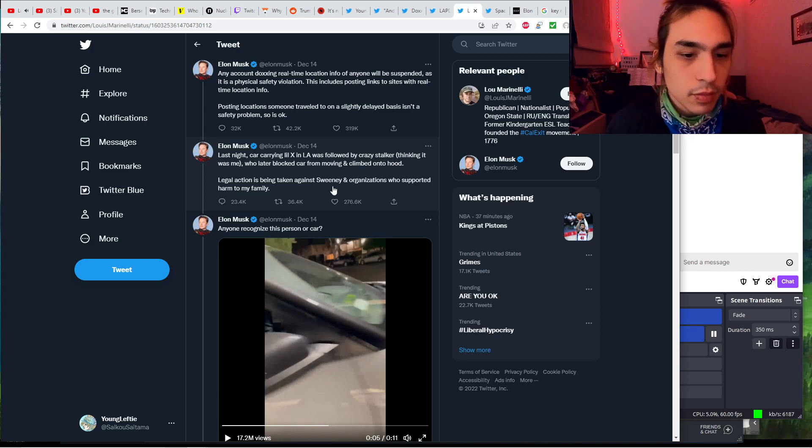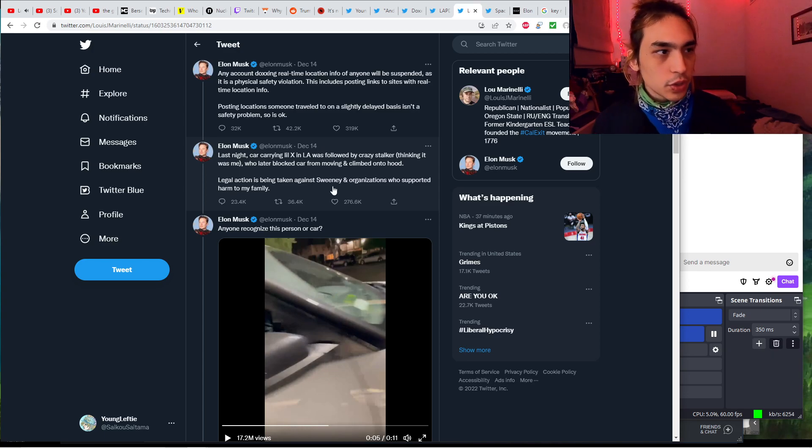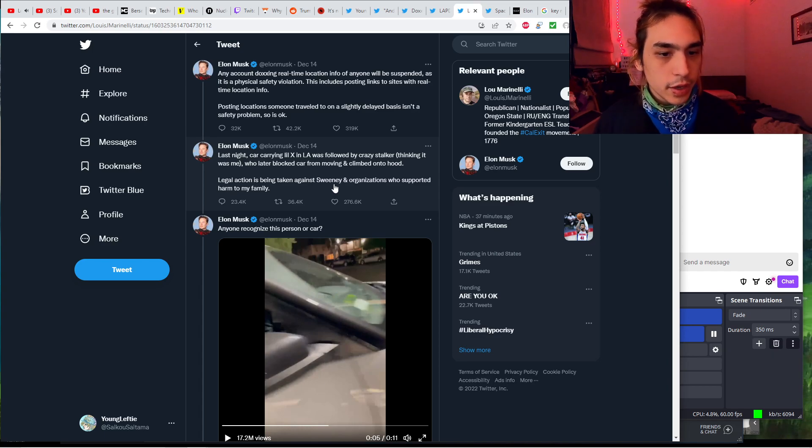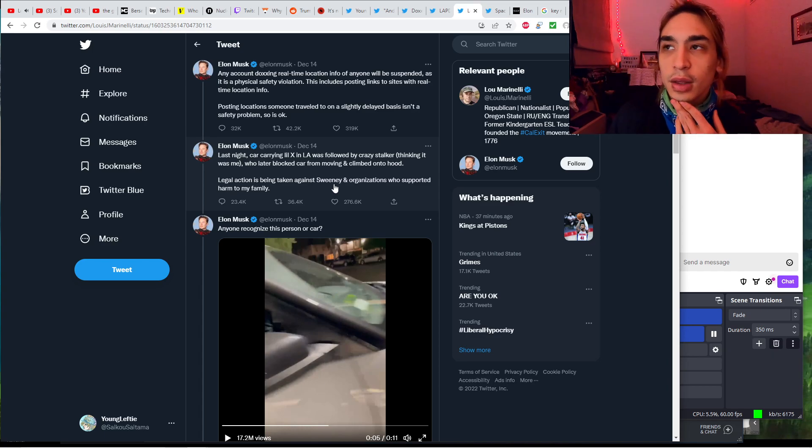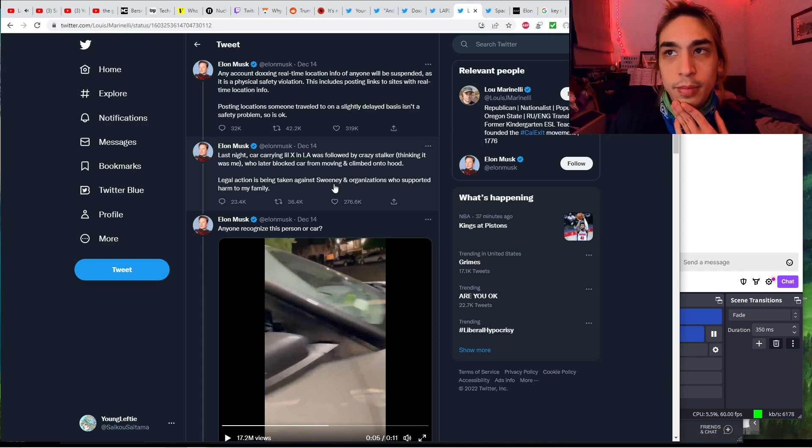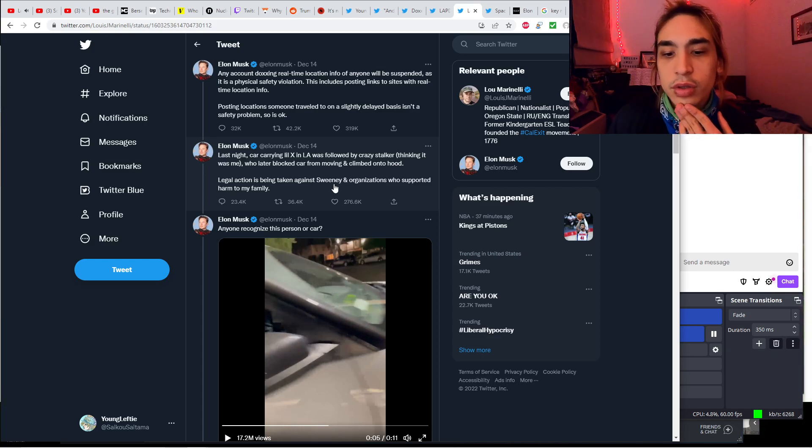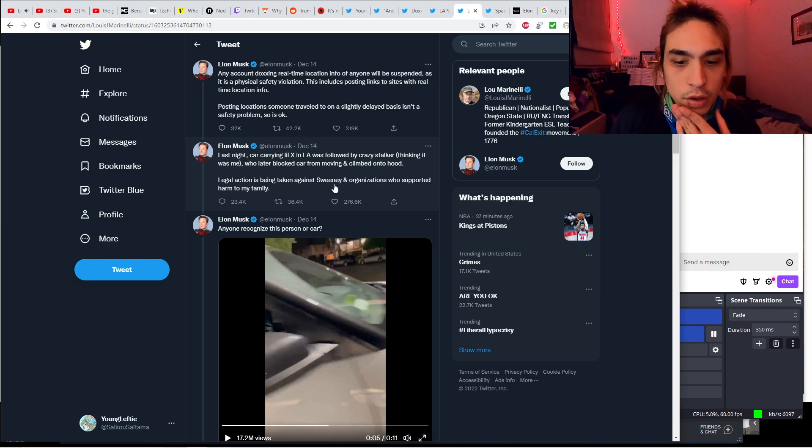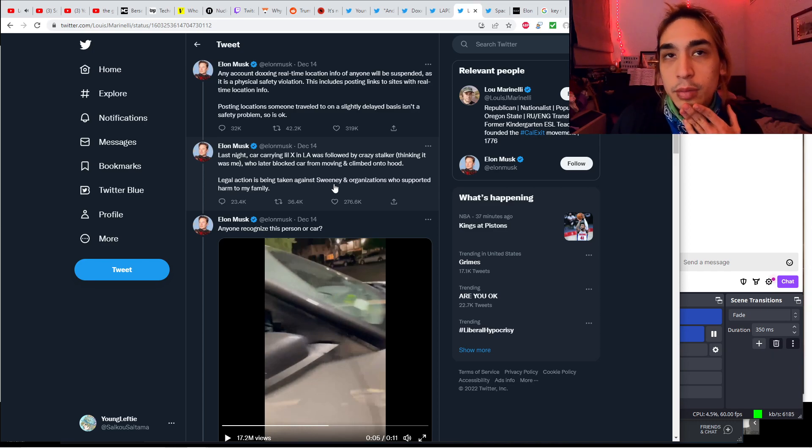He says last night, car carrying little X in LA was followed by crazy stalker thinking it was me, who later blocked car from moving and climbed onto hood. Legal action is being taken against Sweeney and organizations who supported harm to my family. Sweeney is the 20-year-old computer programmer, the Giga Chad, who is running the Elon Jet account.